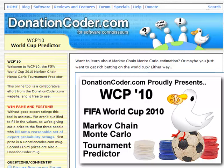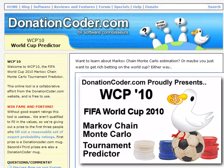In this screencast I'm going to walk you through a little web application that I built along with another member of DonationCoder.com. It's a web application for advising on smart bets in the World Cup tournament. This was originally written for the World Cup in 2006 and was just updated for the 2010 FIFA World Cup.